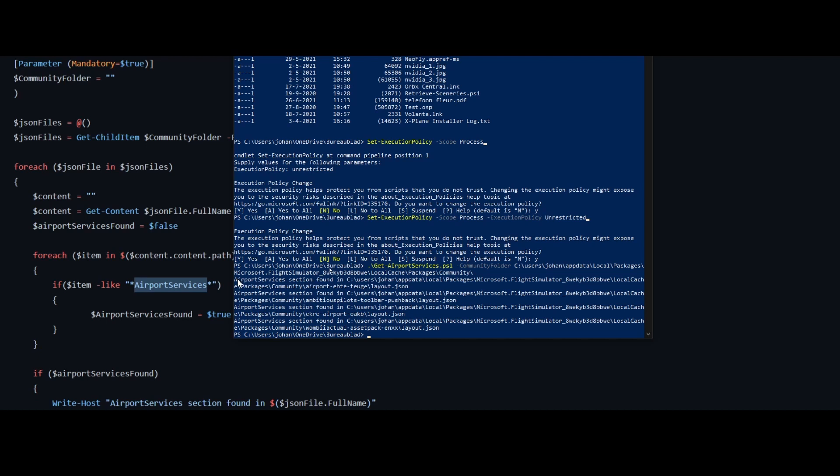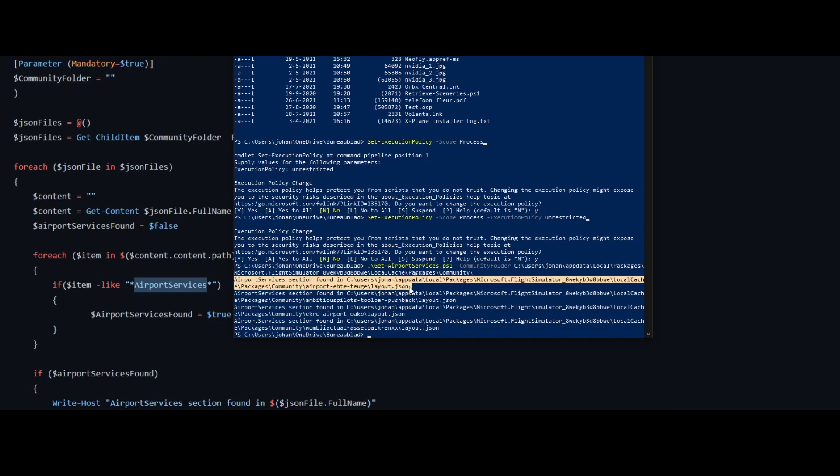So there are four entries found, right? So it says okay, hey, I found the airport services section in this folder, which is the airport EHTE. I found it in the ambitious pilots toolbar. Well that makes sense, right, because I want to use it. And I found it in the EKRO airport dash OAK, and I found it in the 1B actual asset packet ENXX.